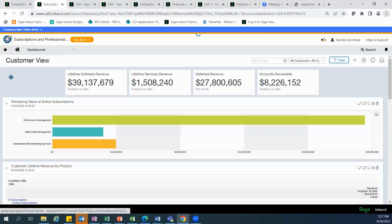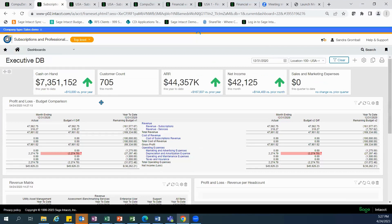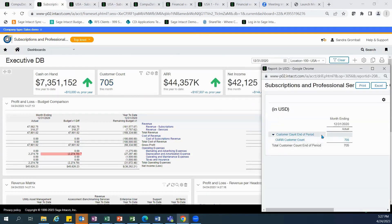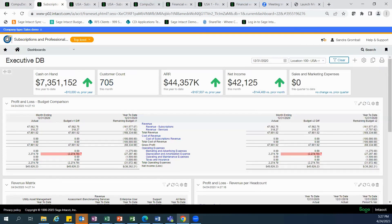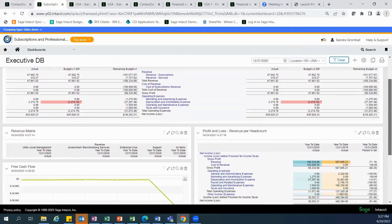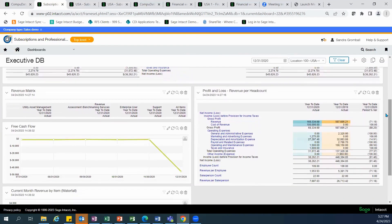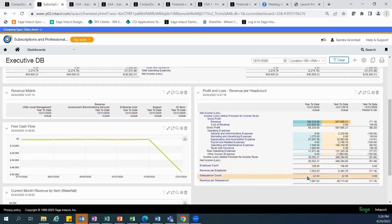Our executive dashboard shows breakdowns related to the number of customers and metrics for annual recurring revenue. The number of customers is maintained through a statistical account. Statistical accounts are used in the same manner as general ledger accounts, where they keep track of quantities rather than dollars. They can be used to calculate revenue or cost per customer, product, employee, or any other dimension — for example, in a profit and loss report showing revenue per employee and revenue per salesperson.